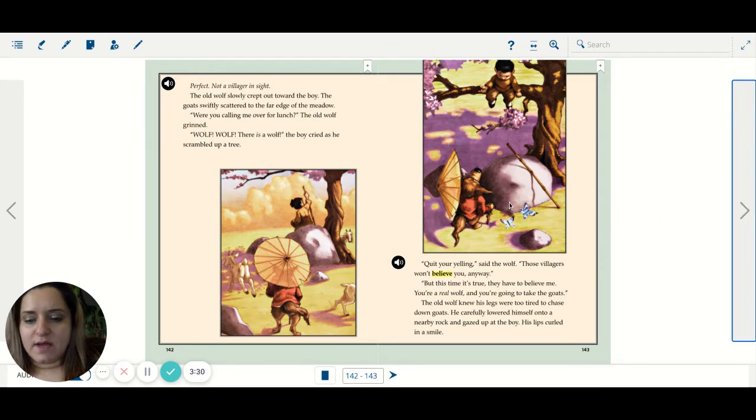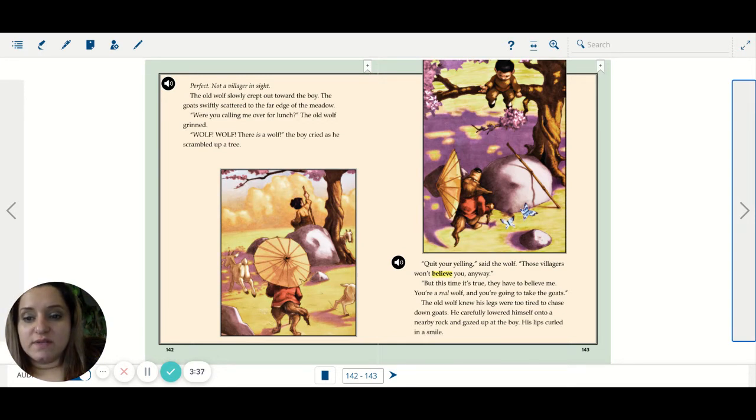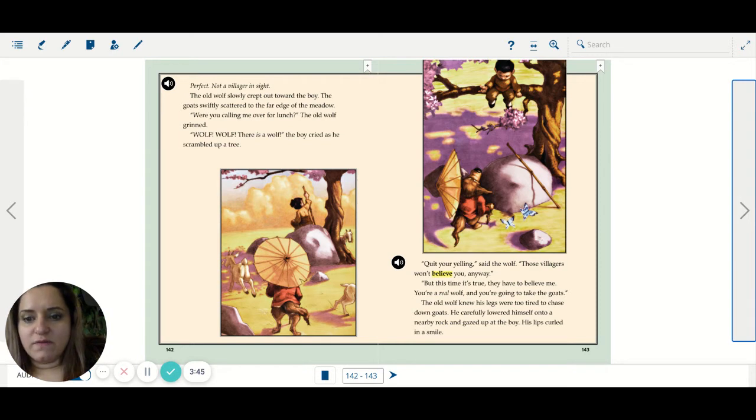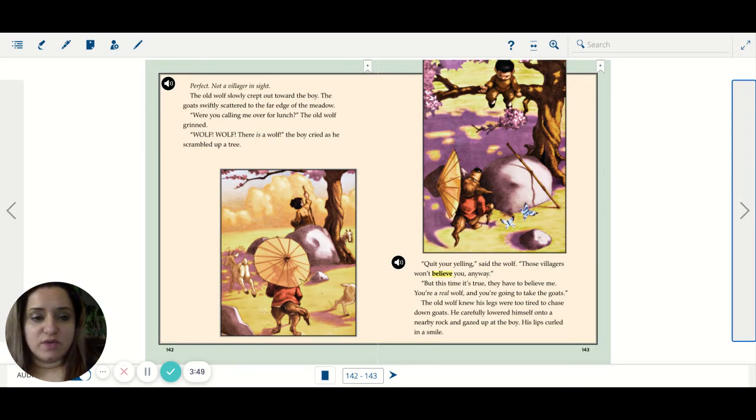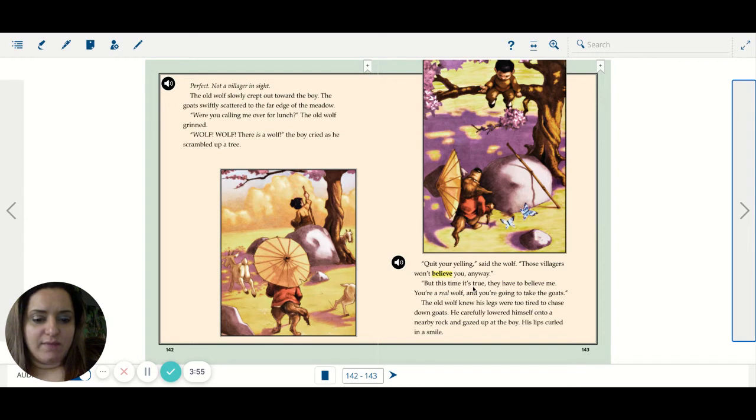Perfect. Not a villager in sight. The old wolf slowly crept out toward the boy. The goats swiftly scattered to the far edge of the meadow. Were you calling me over for lunch? The old wolf grinned. Wolf! Wolf! There is a wolf! The boy cried as he scrambled up a tree. Quit your yelling, said the wolf. Those villagers won't believe you anyway.